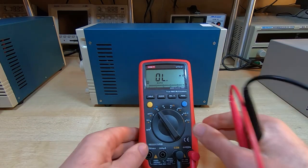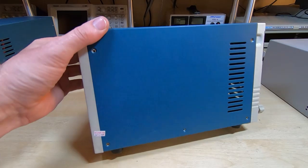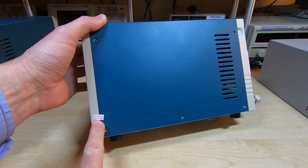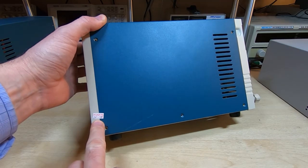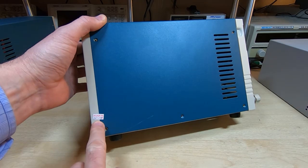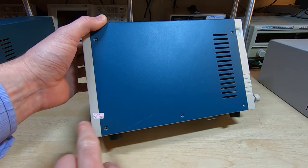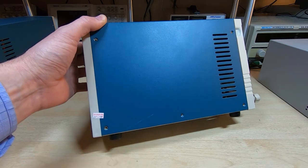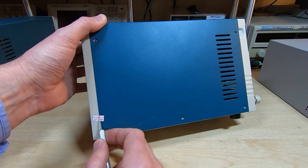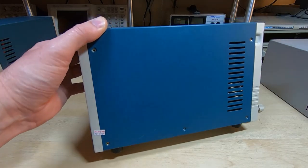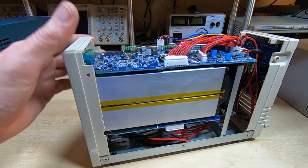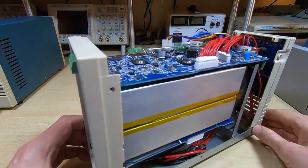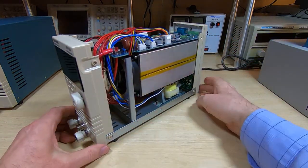I'll connect to the ground pin on the main socket, and as we can see, there is indeed a dead short. If I go to the negative terminal on the front there's nothing, but the positive terminal has a very firm connection to earth ground reference. So I'll take the cover off and see if we can figure out what's going on.